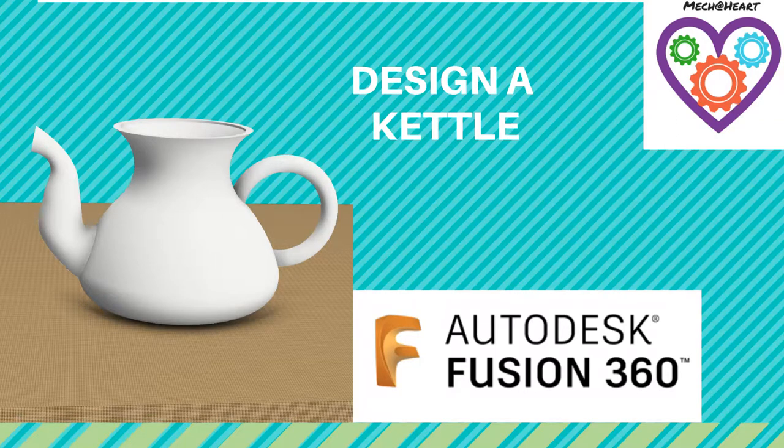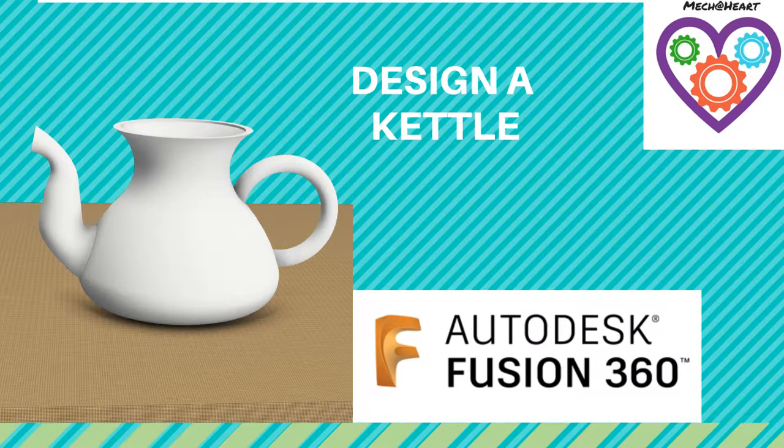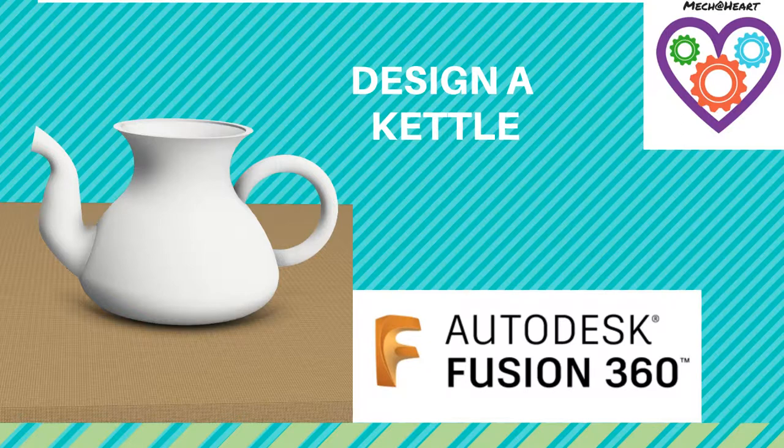Hello friends, let us see how we can design this kettle in Fusion 360. We are going to use the options Sweep, Loft and Combine.